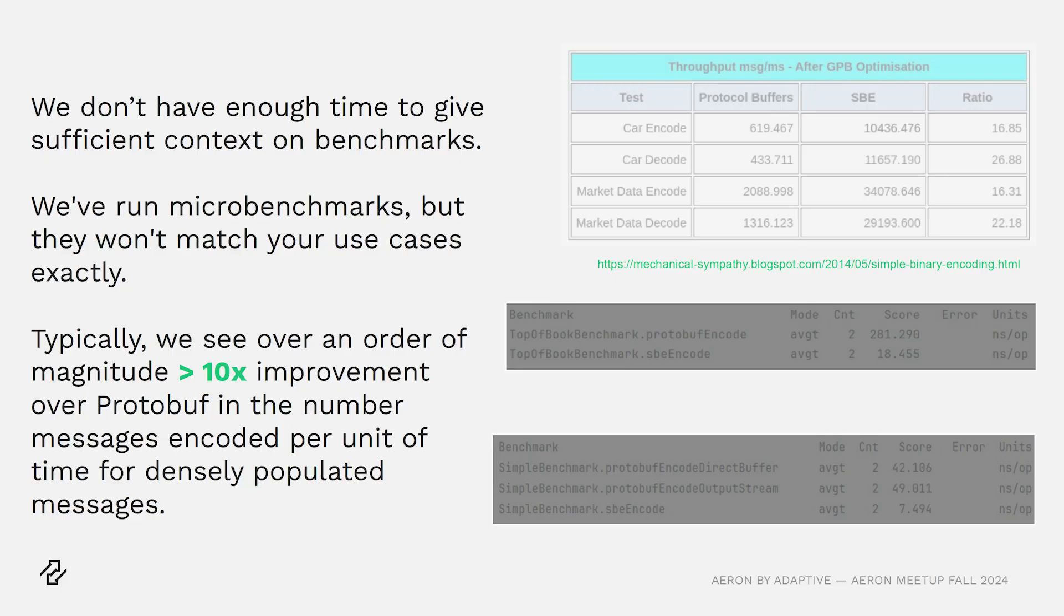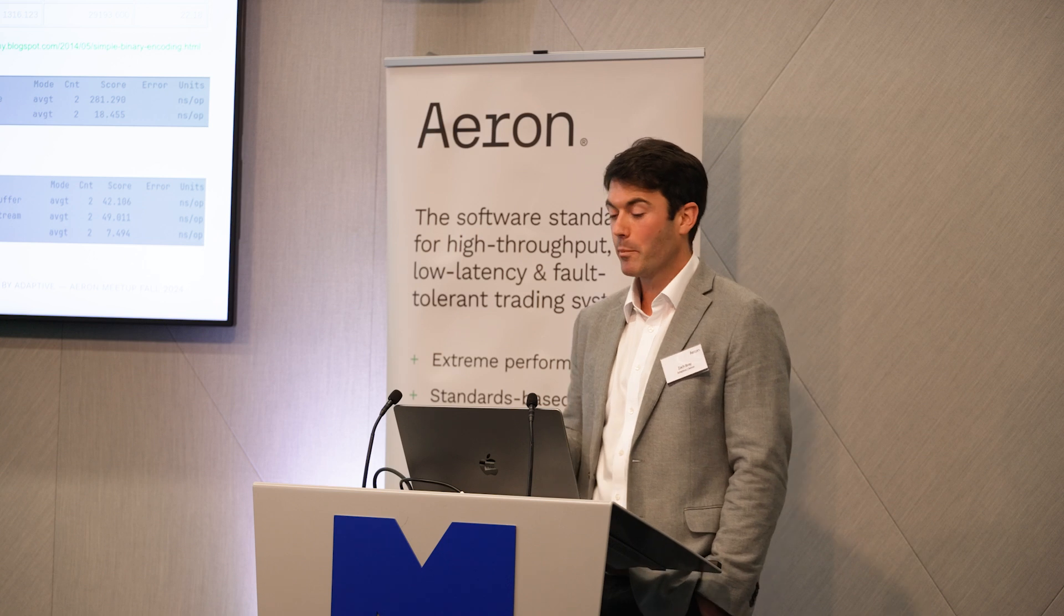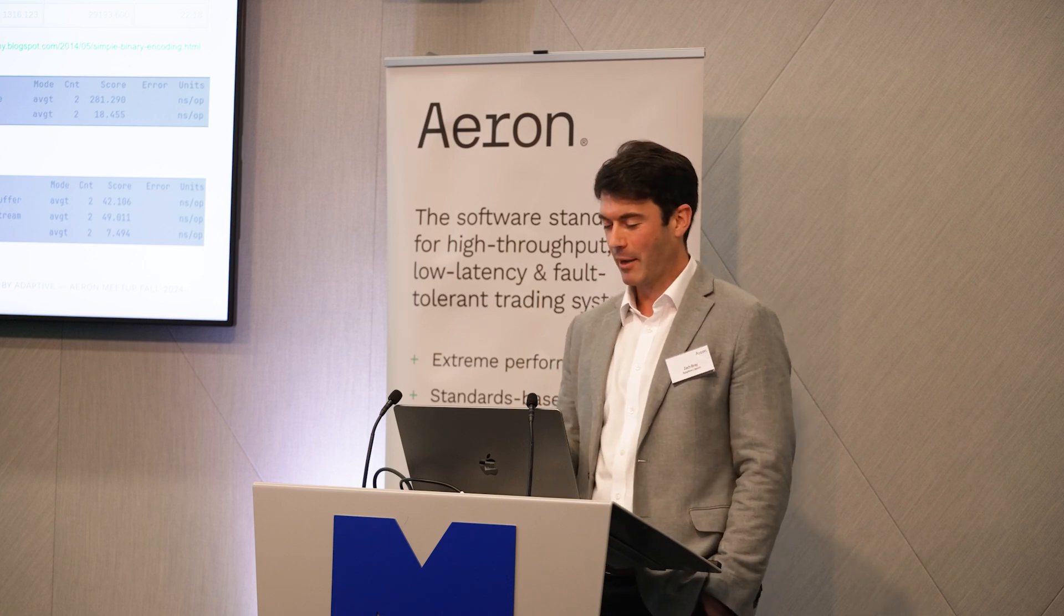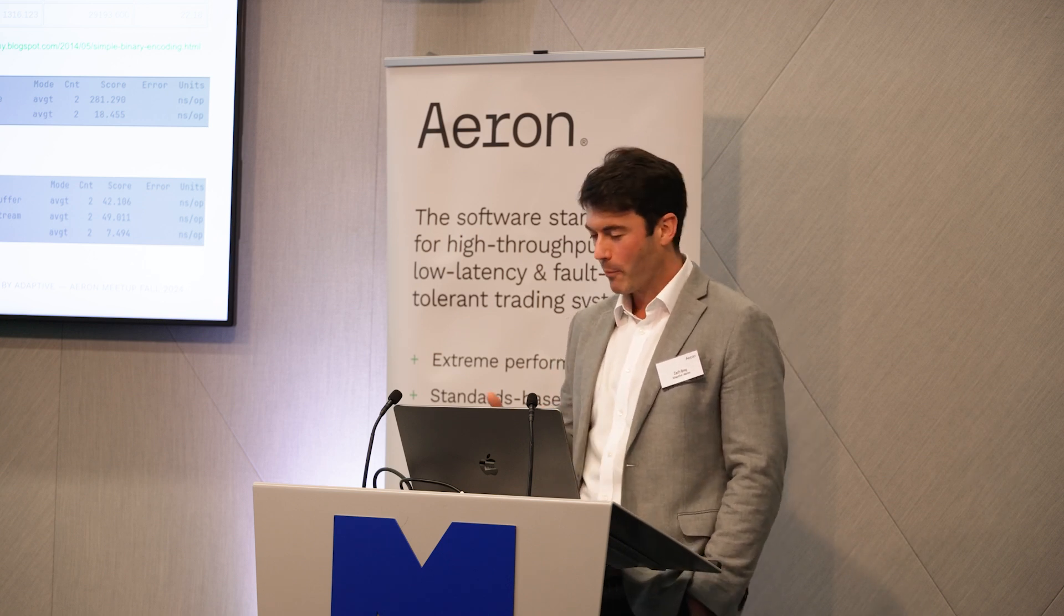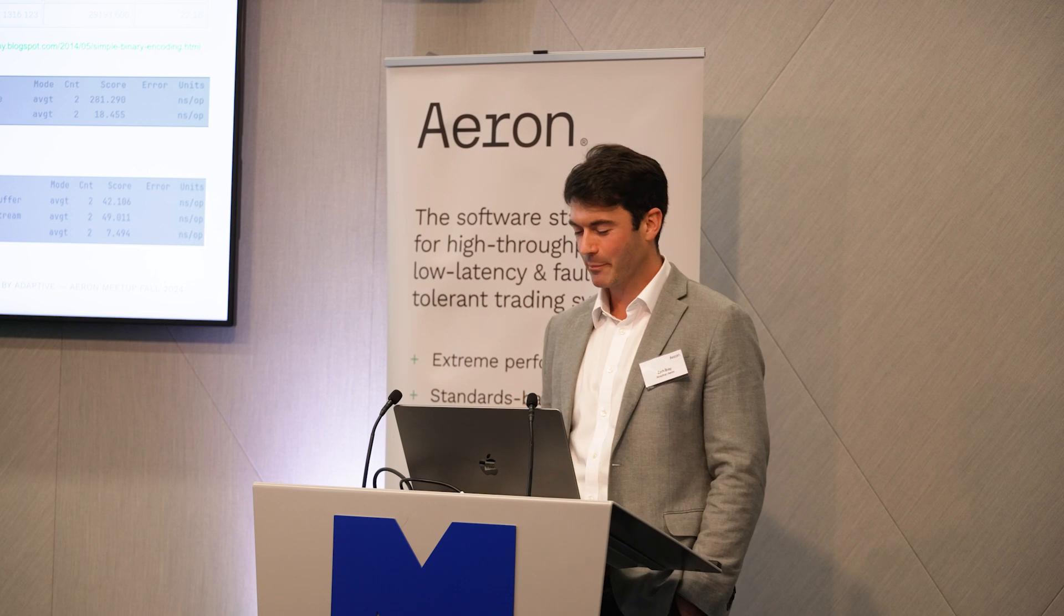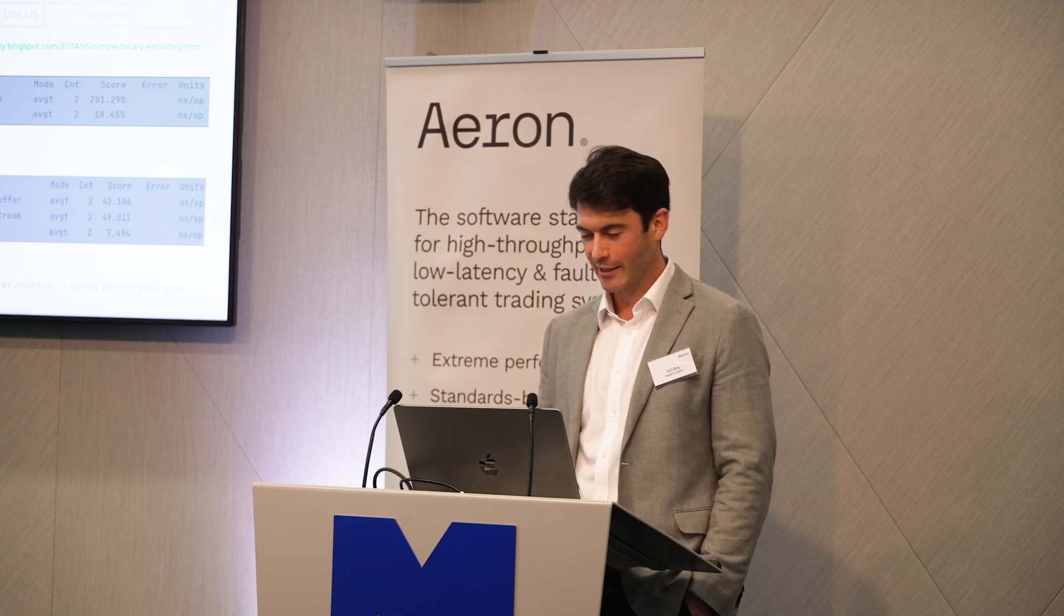So what does this translate to? Well, it translates to SBE being a lot faster. In our benchmarks, which I don't have time to go into today, we typically see well over an order of magnitude improvement in terms of how many messages we can encode and decode per second. But as I was saying before, that might not always be the case. If your use case is you're having very sparse data, then perhaps Protobuf does a better job for you. Micro benchmarks are always a bit misleading. It's better to measure actual systems.